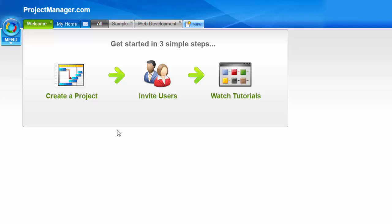Hi, welcome to our importing and exporting tutorial. I'm Suzanne and I'm going to take you through the different imports and exports ProjectManager.com offers.